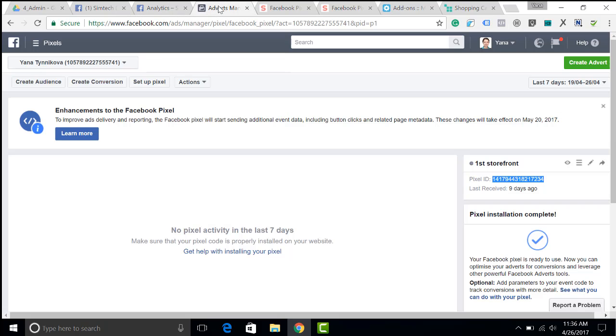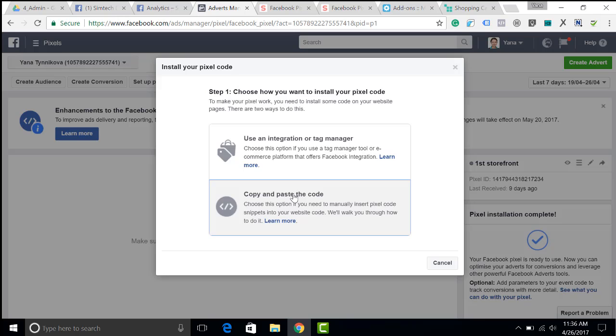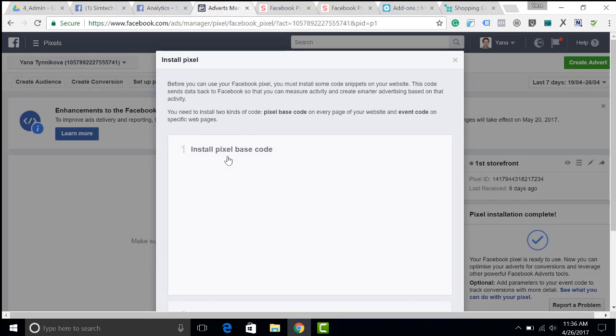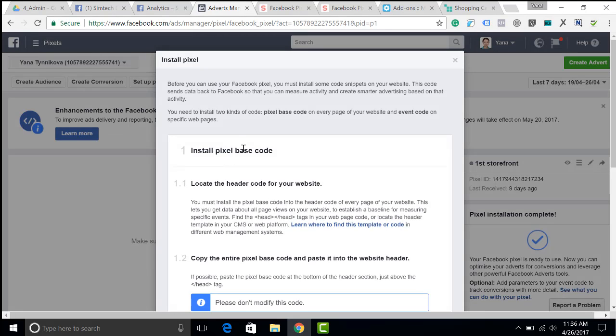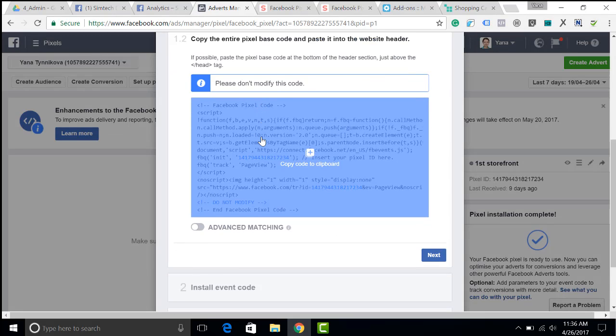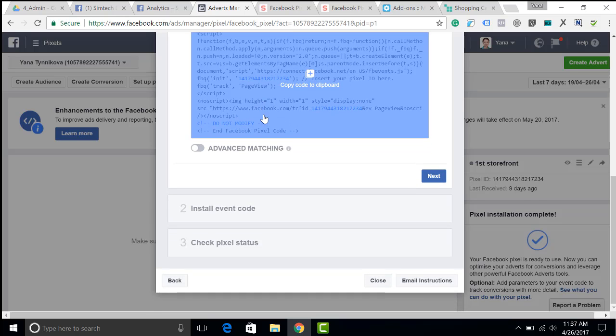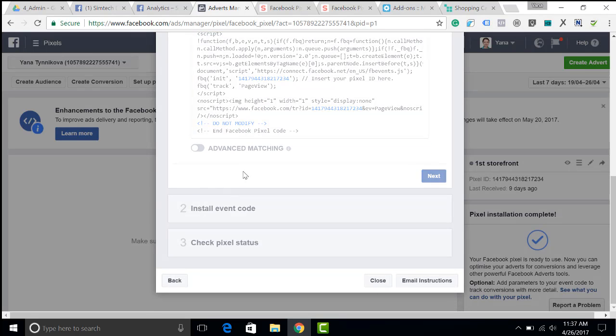Facebook has created a special tool for you. It is called Facebook Pixel. Facebook Pixel is actually a piece of code that should be copied and pasted on every page of your website.